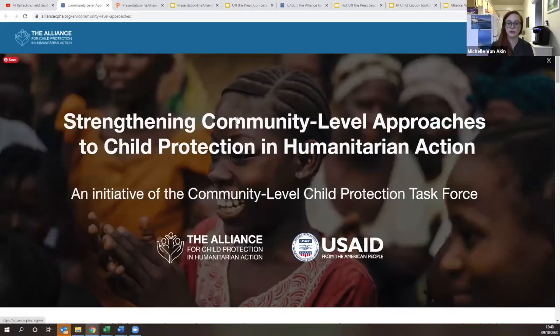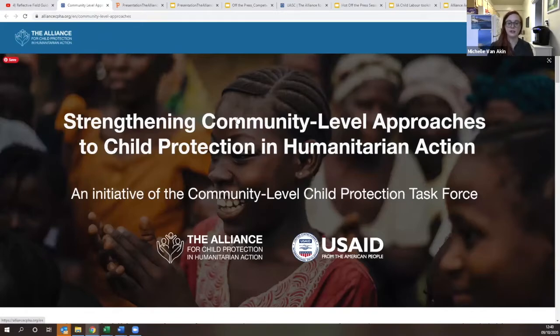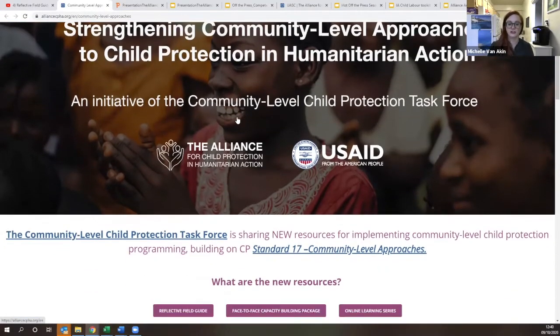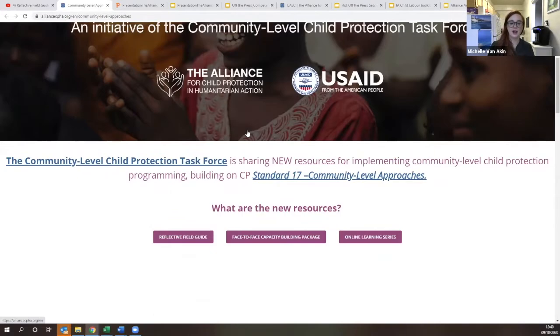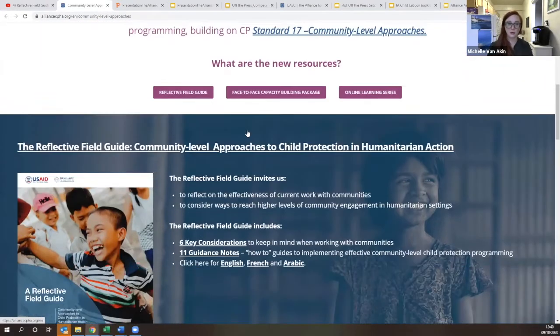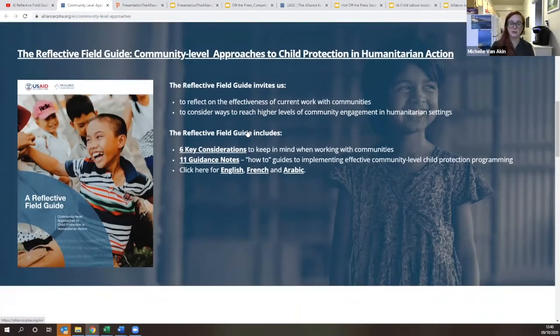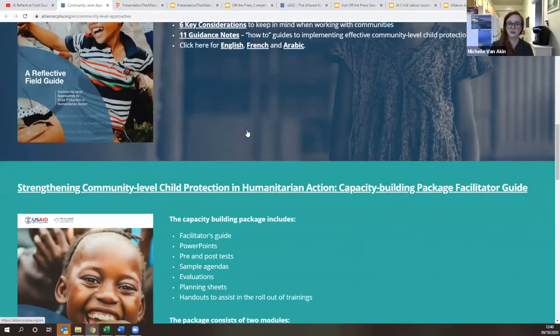Thank you so much. We're now going to share the link to the website — a resource hub that has all of the materials produced along with the Reflective Field Guide. You can access it through the Alliance webpage under the Initiatives tab; the link has also been shared in the chat. If you join the next session with pitches for the Marketplace Task Force and Working Groups, you'll also learn more about other resources produced under this project.